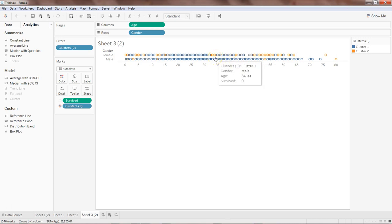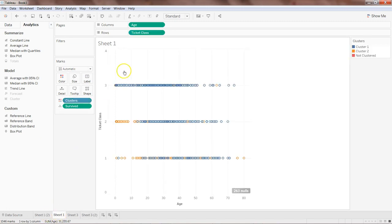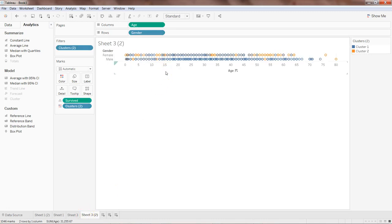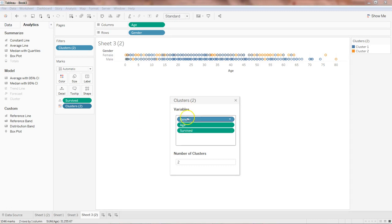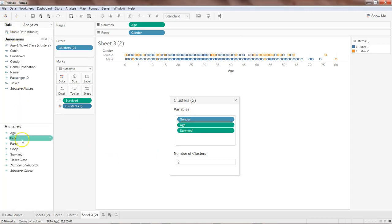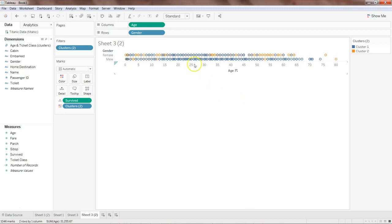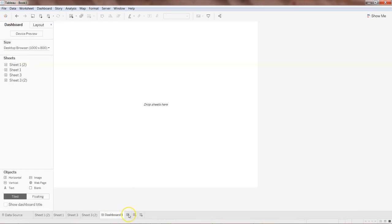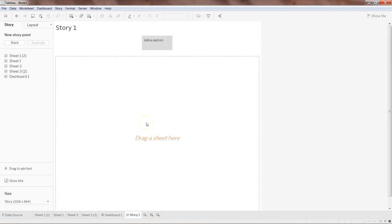That's the kind of experiment we need to do — identifying which variables really make sense. Based on that, for example, having ticket class in the cluster seems to be more meaningful, which is what we identified. We can add ticket class and see whether it improves the result. This way you can experiment with data, try different variables, create different views, and finally consolidate them into either a dashboard or a story based on your observations.